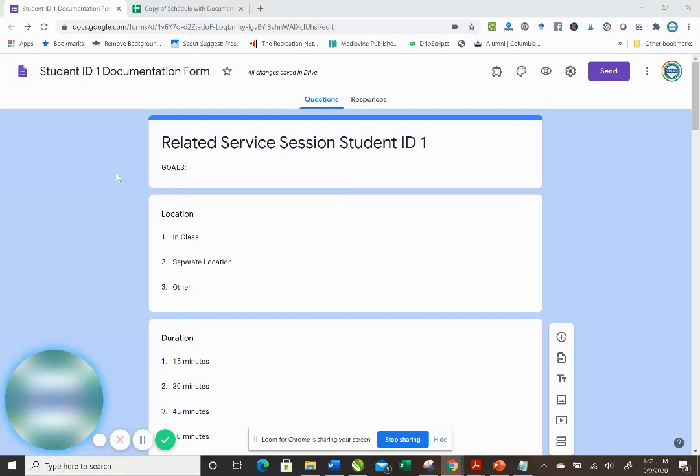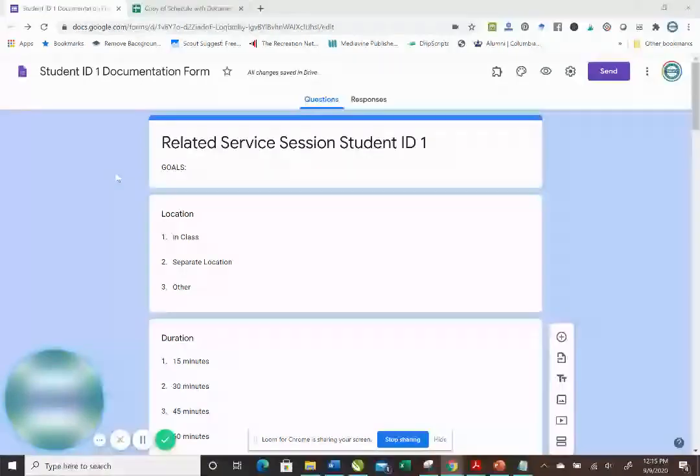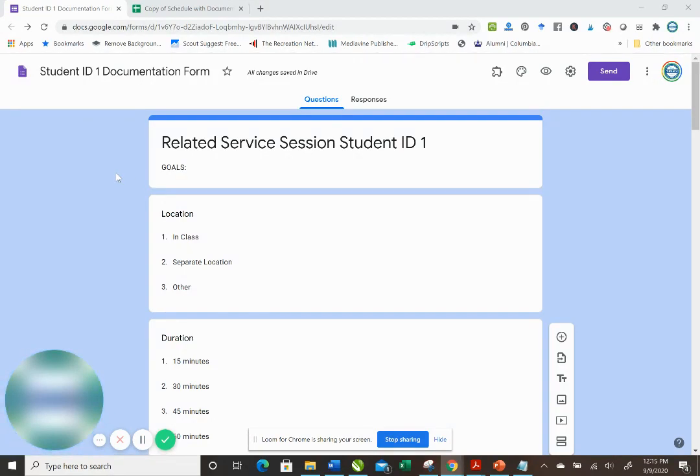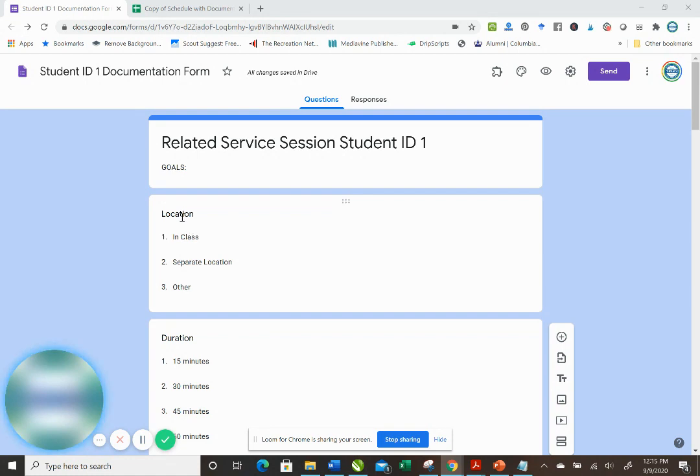Okay, once you've made a copy of your related service documentation form, you're going to open it up in your Google Drive and just take a look at the questions you're going to respond to each time you provide a service.